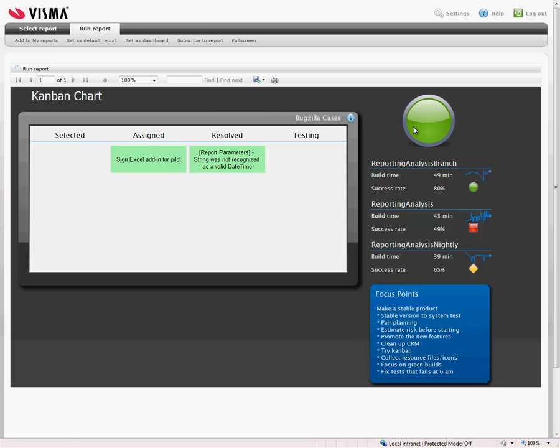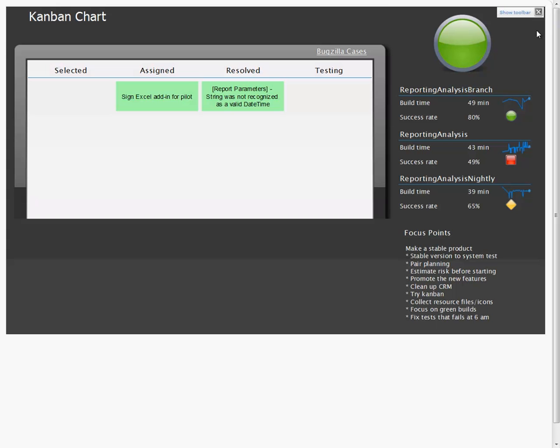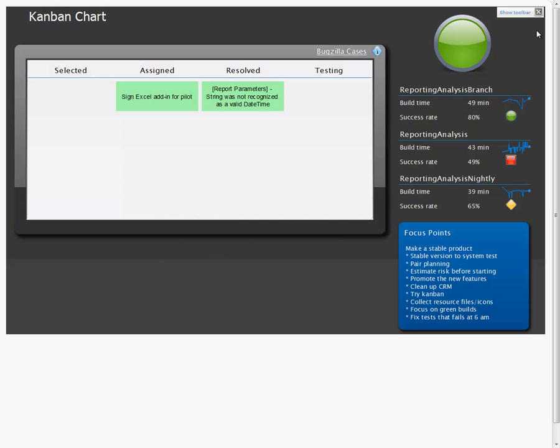In addition, since this is Visma reporting, we have all the default functionality. We can for instance run the dashboard in full screen. Typically when we run it on TV or anything, we do it like this.